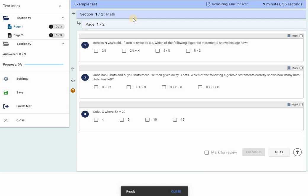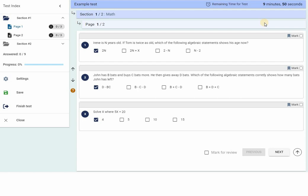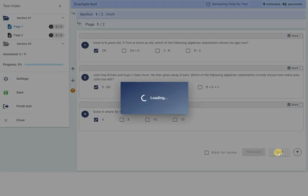The test has been compiled and I can now test its functionality, just as test takers will when they are invited to take the test. As you can see, the timer has begun and I am able to answer the questions and navigate through the pages.